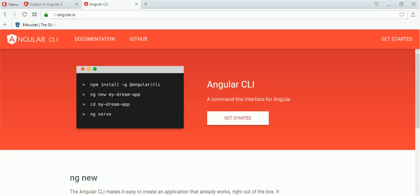Hello friends, today we will learn about subject in Angular 2. What is subject?